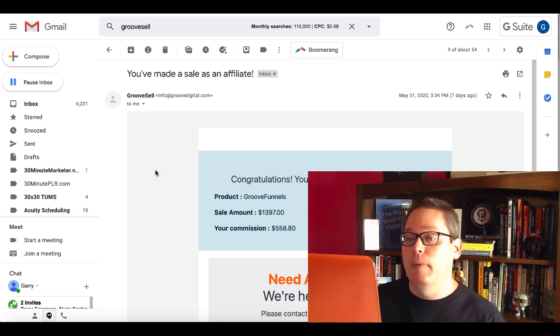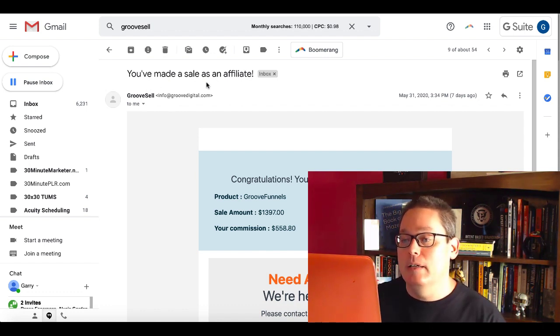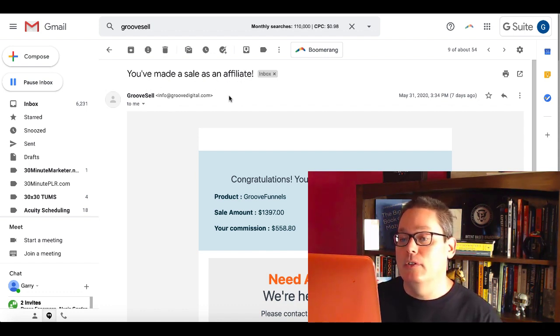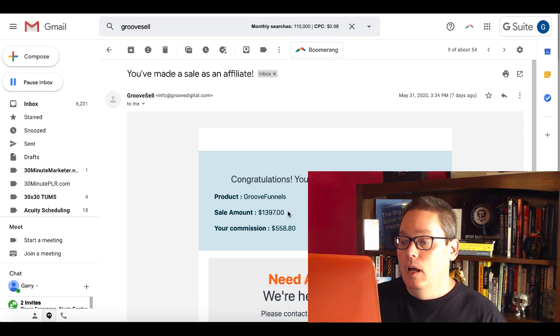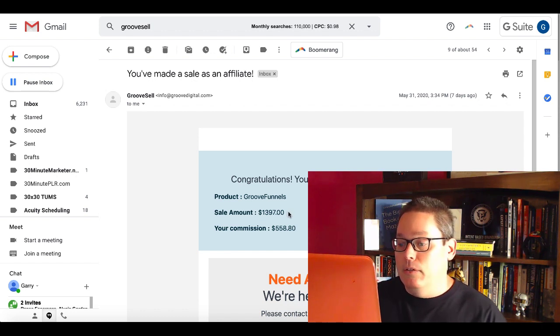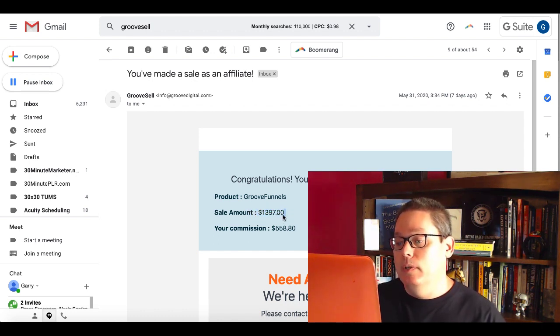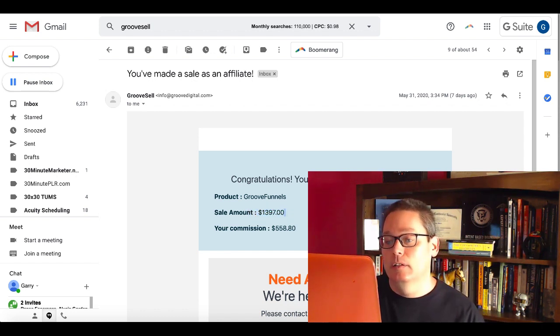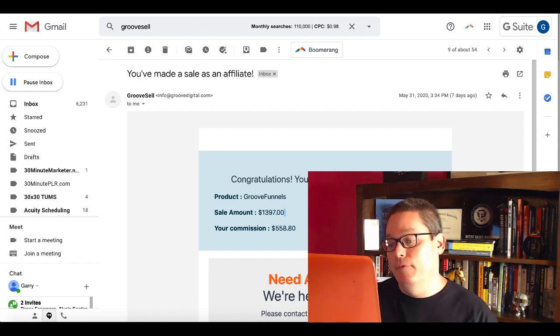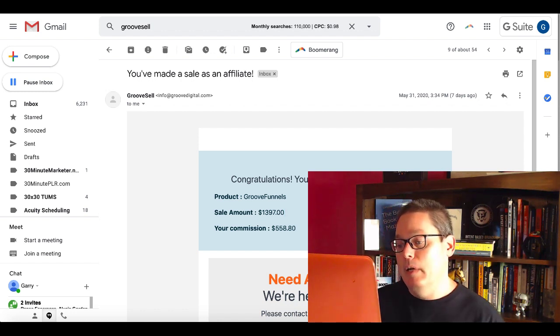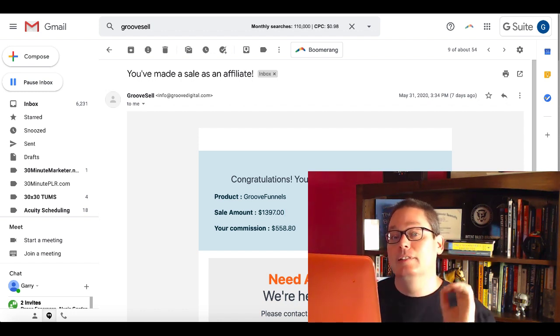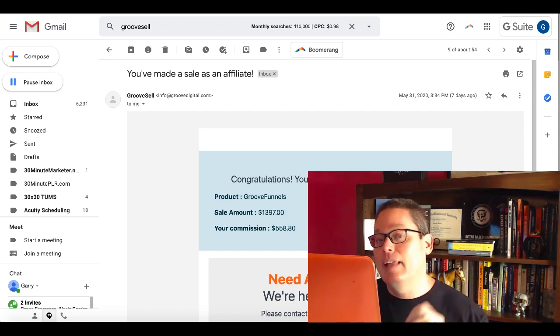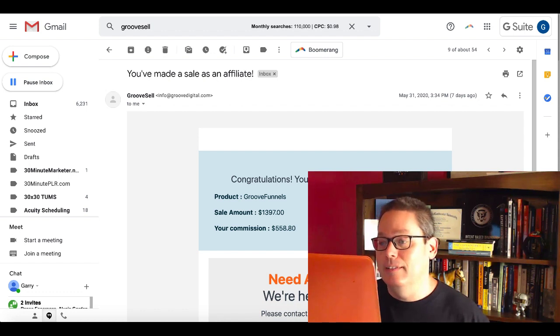So here we are inside of my Gmail. As you can see, you've made a sale as an affiliate from GrooveSell. I sold the product that costs $1,397. Of course, I made a 40% commission. That's $558 and 80 cents.